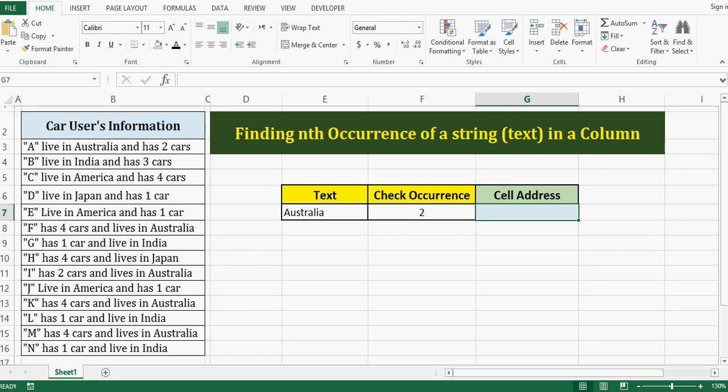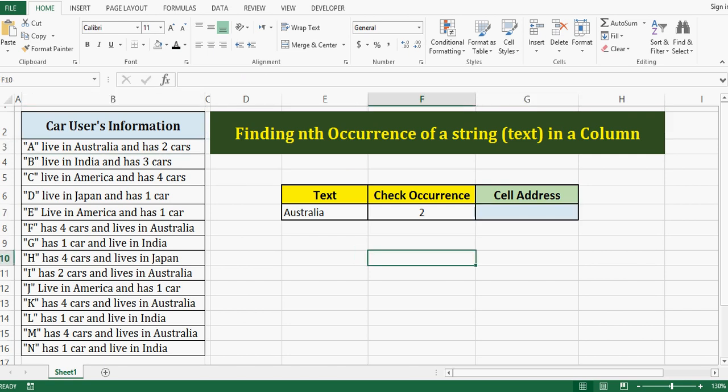So I will press ALT and F11 to reach to VBA editor window. In Excel we can use key as ALT F11. Let me write it here: ALT F11.